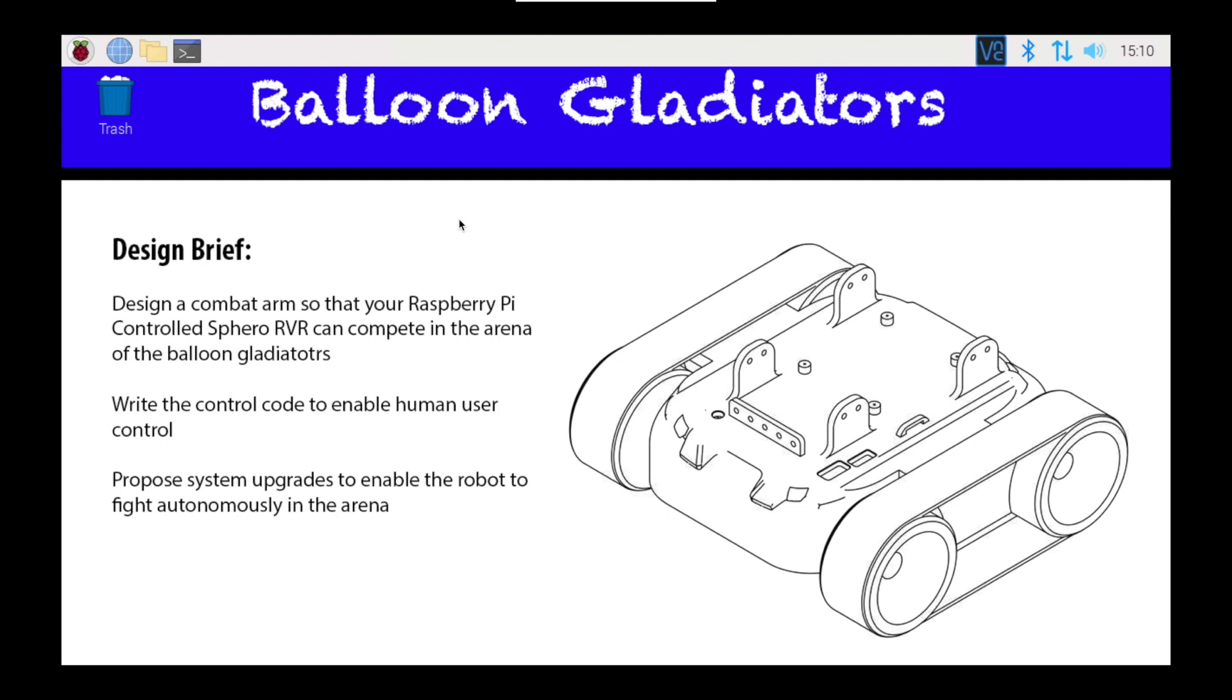So here we are, we're logged into the Raspberry Pi on top of our Sphero RVR, it's all plugged in, and we're now going to start coding it using Python.